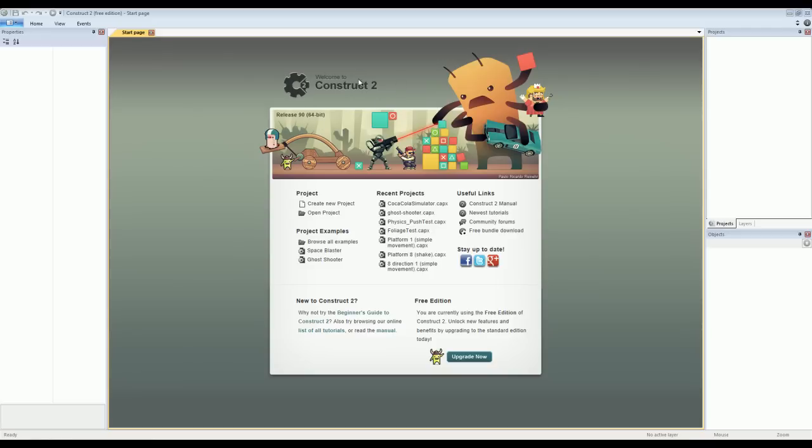Now this application is available for free. You can Google Construct 2 and get right to it. There's also a paid edition that you can upgrade to that has a few more features and removes some of the limitations. But the free edition is still perfectly fine and there's a whole lot you can do with it.